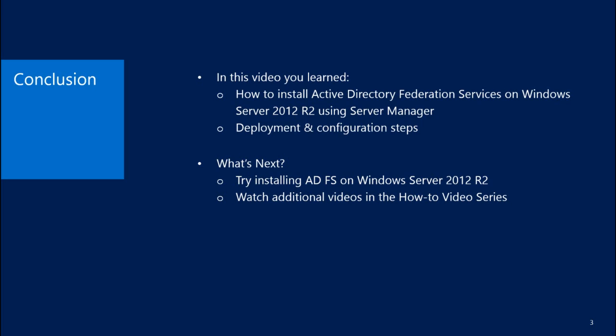Moving forward, you can try the installation process on your own, and you can also watch additional videos in the How-To video series. I want to thank you for watching this video and have a great day.